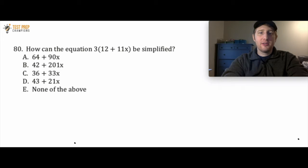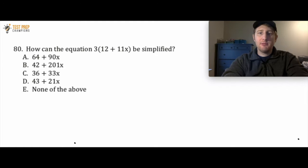How can the equation 3(12 + 11x) be simplified? Now would be a good time to pause the video, give this one a shot, and then we'll go over how to do it.